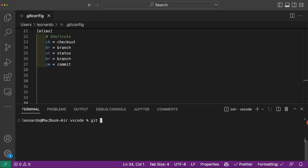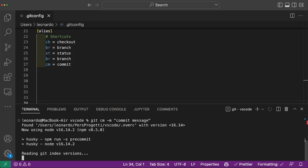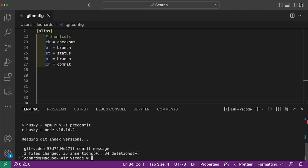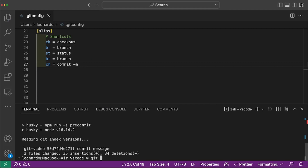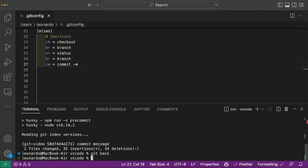In this basic example, if I want to type git commit, I can just use git cm and I get the exact same result. But I still need to pass -m to add the message — or do I? Well, you can embed these flags in the alias directly so that you can use git cm and add your message right away.